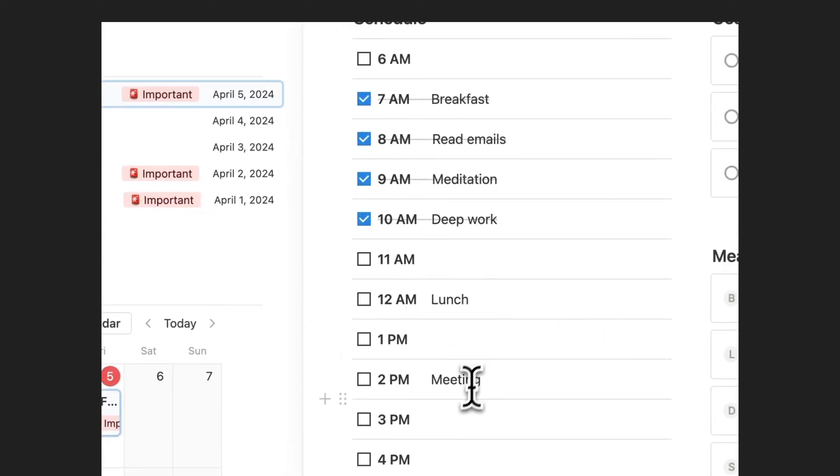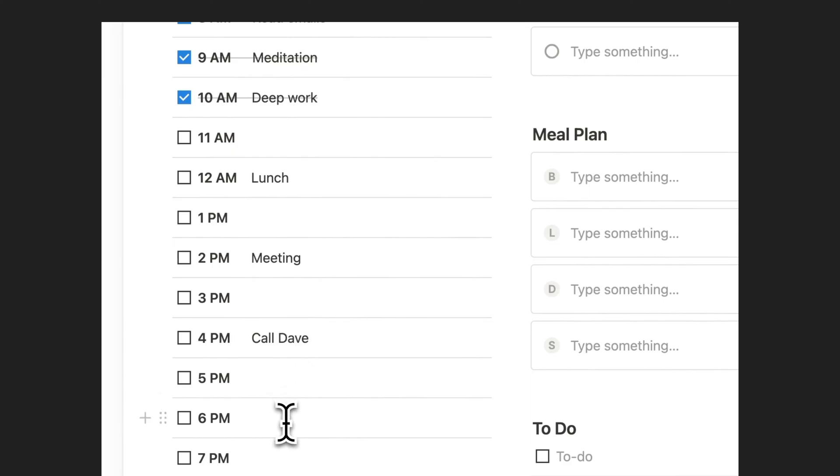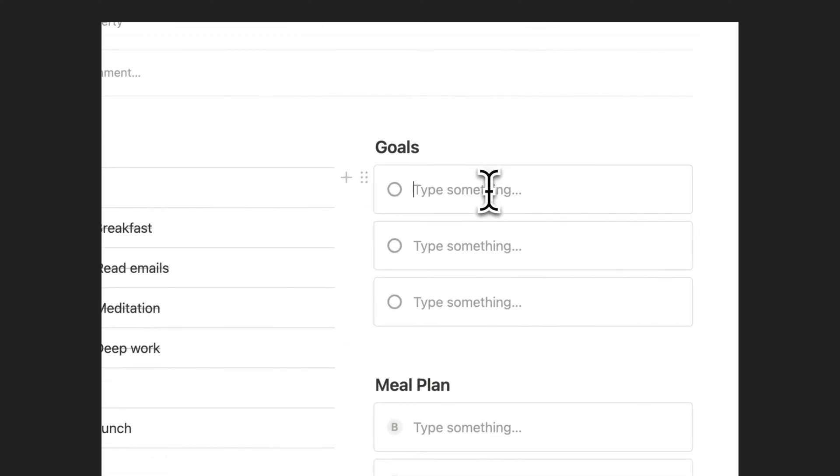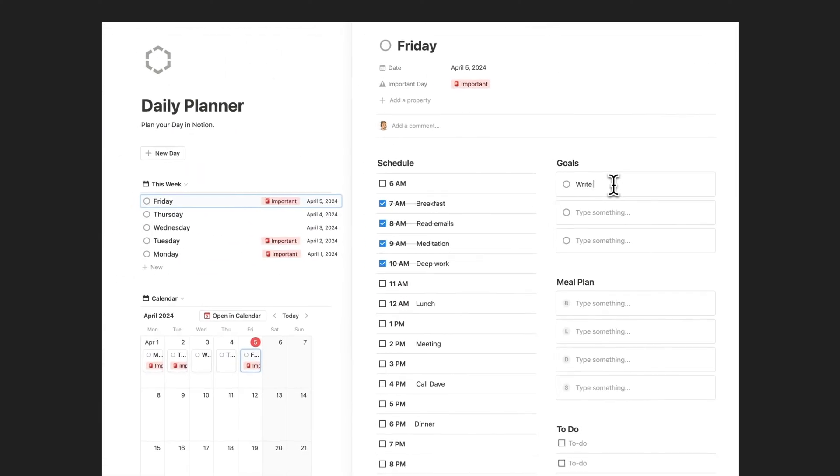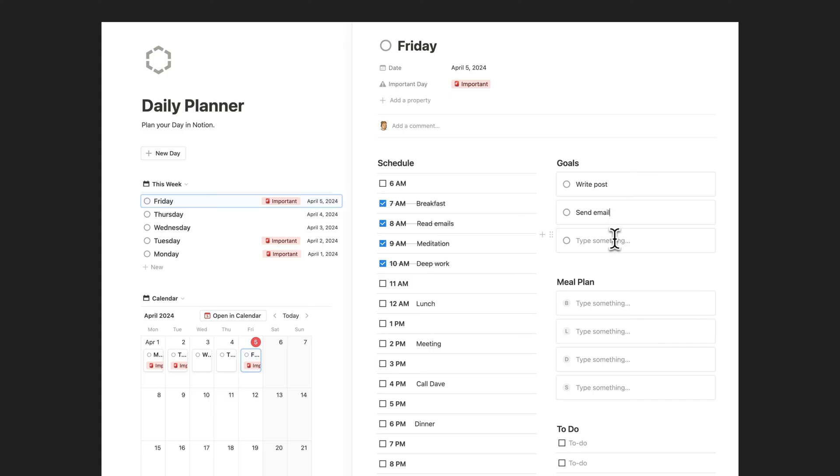This comprehensive tool empowers you to efficiently manage your schedule, plan your meals, track your to-dos, and set and achieve your daily goals, all in one convenient digital space.